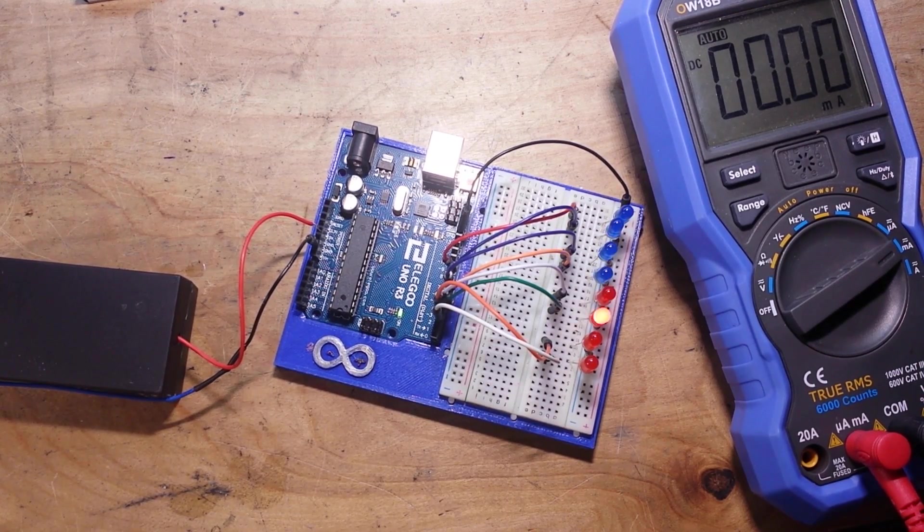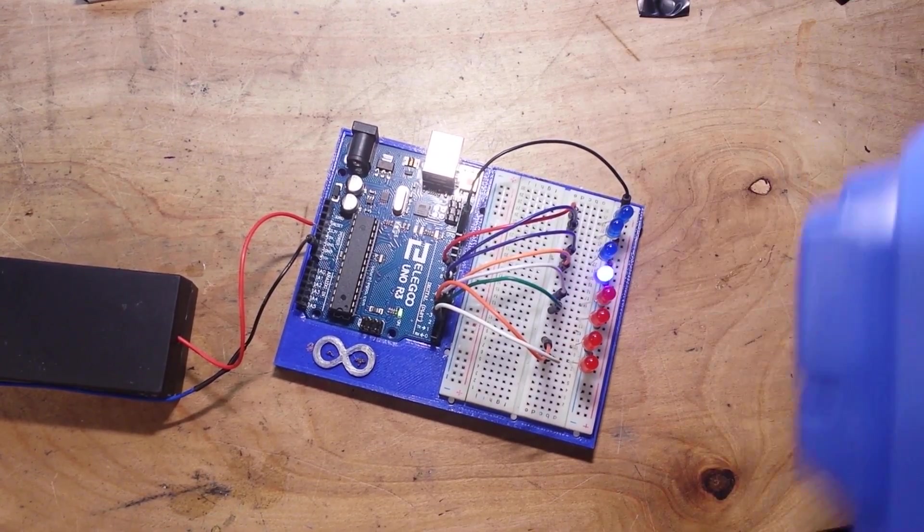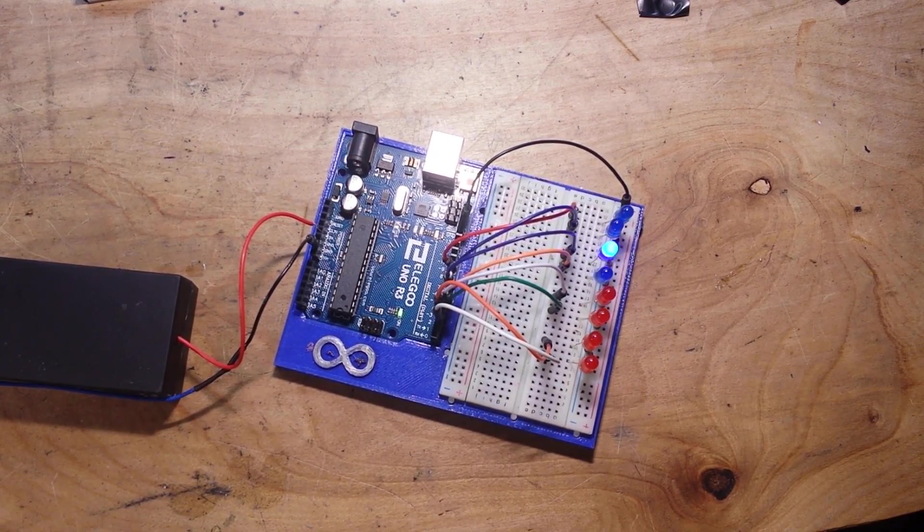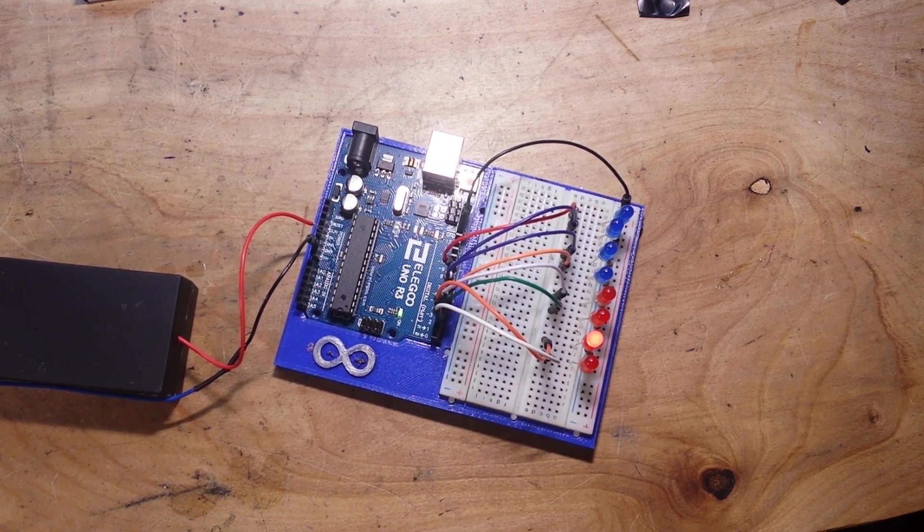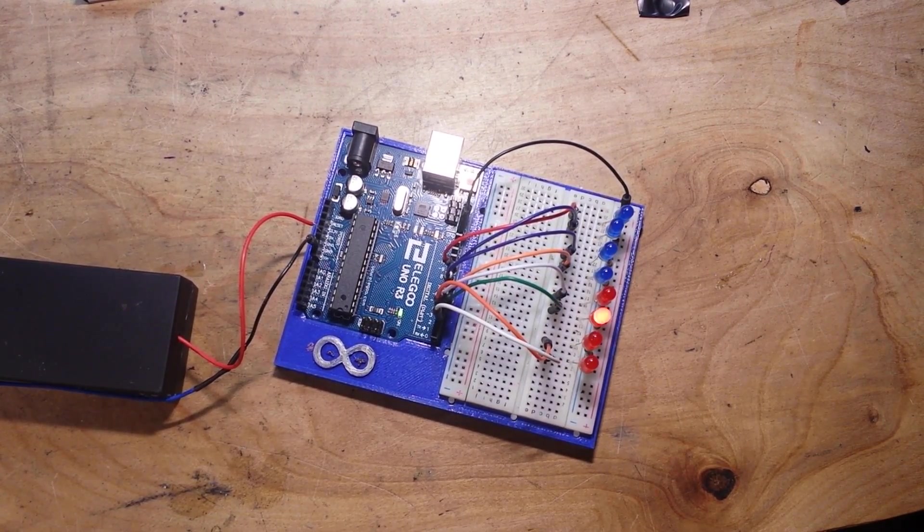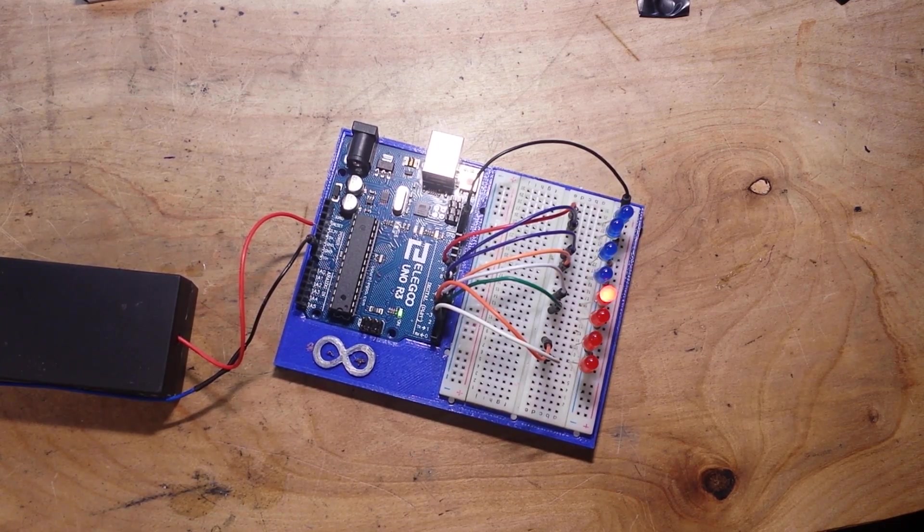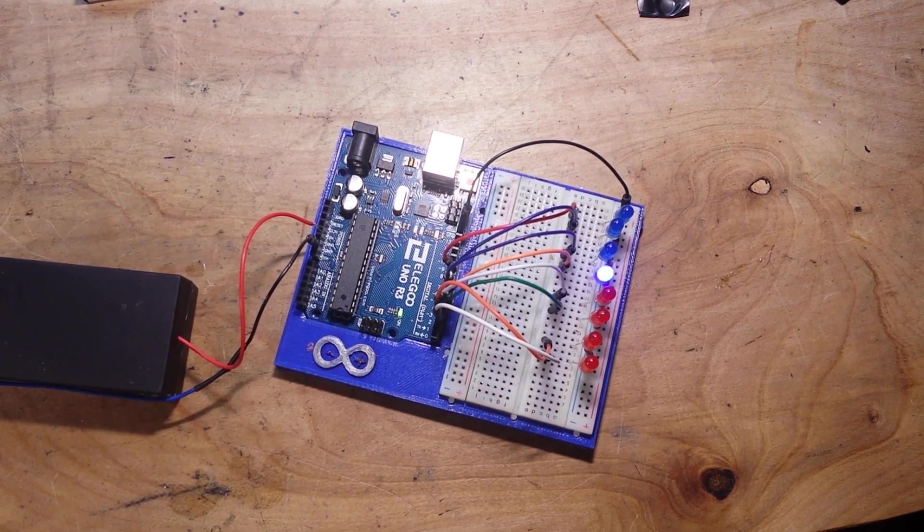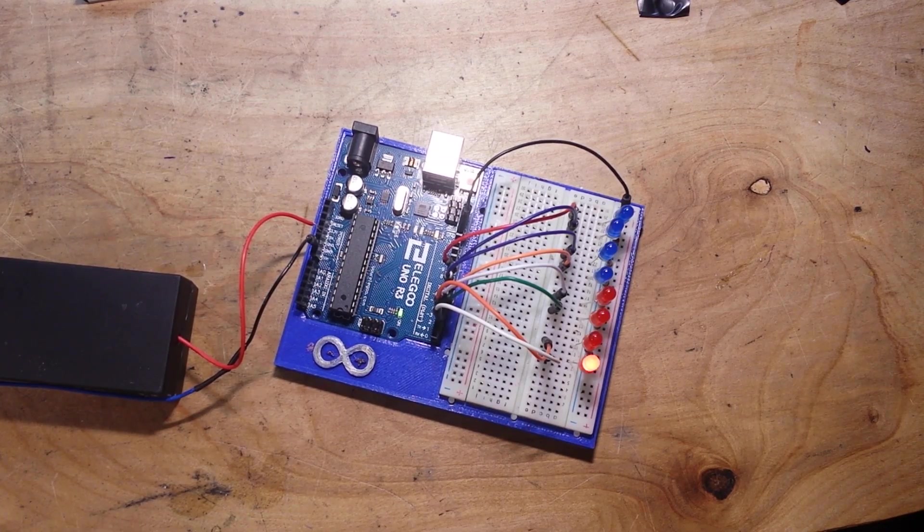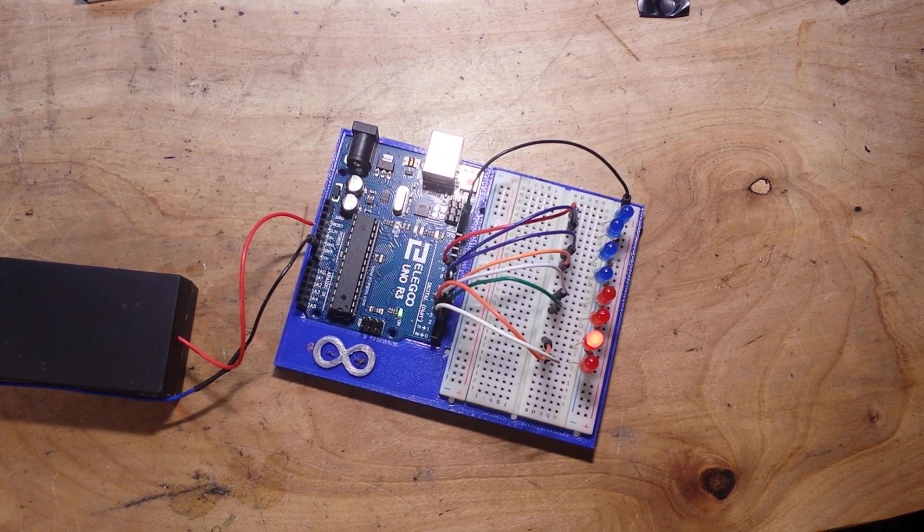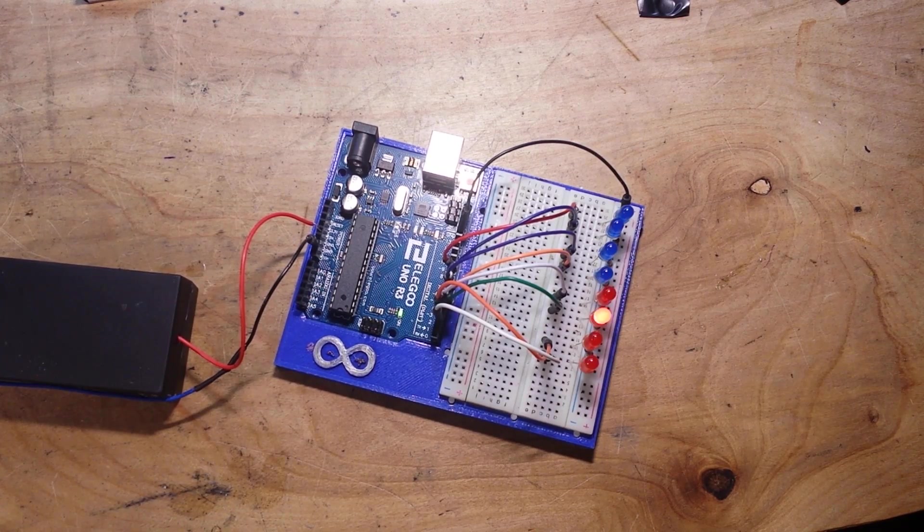Now, some of you more technical minded folk out there may say, 'Well, Professor, you're not taking into account the speed range of the AT328p.' Because I get that for every video. You're right. I'm not. Nobody cares.